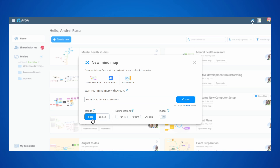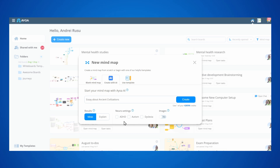We can tell the AI to brainstorm ideas or provide explanations on our prompt. The neural settings for ADHD, autism, and dyslexia will make sure the content of the map is generated based on our needs. If we select autism, for example, we can type a special interest to make the generated content even more relatable. We can also toggle the image option to get a generated map filled with images.